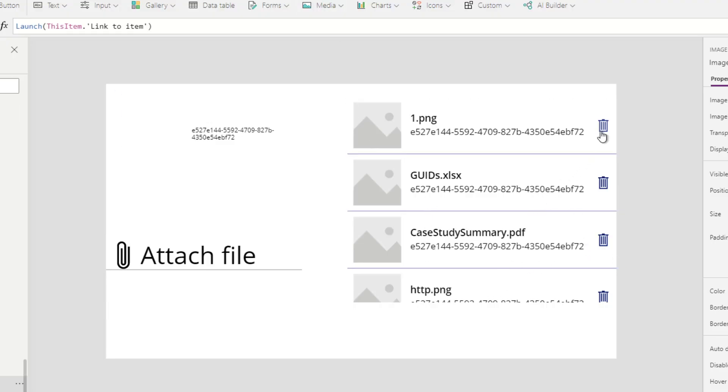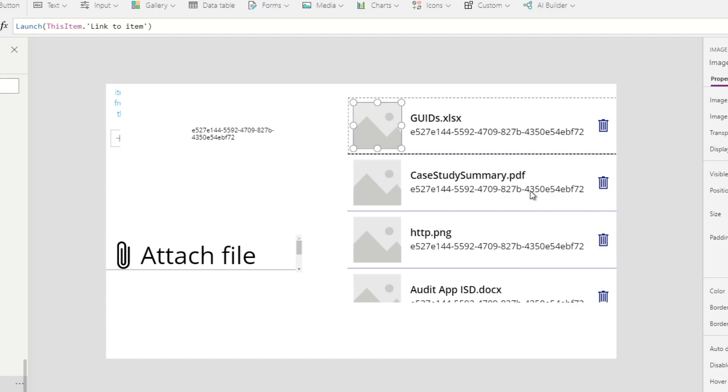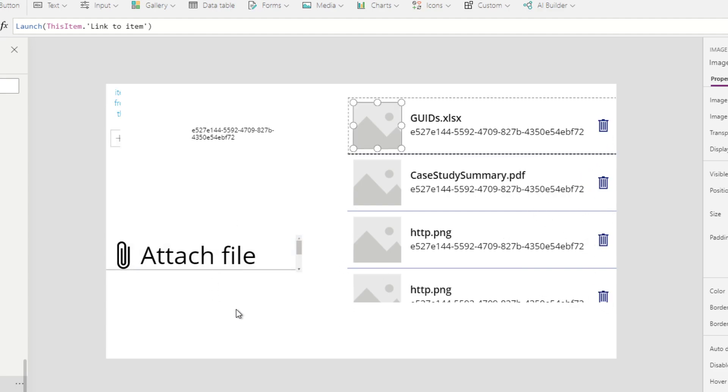And you can delete it as well. Pretty cool. Thank you.